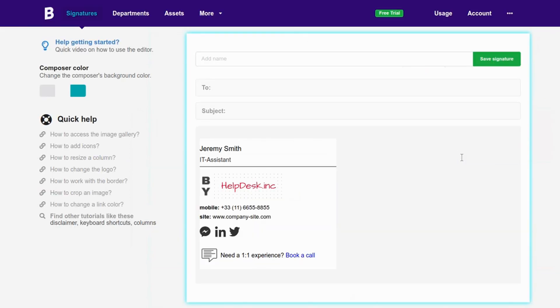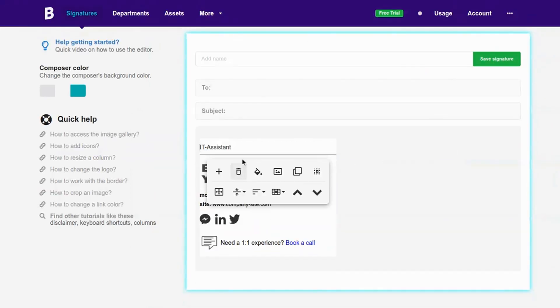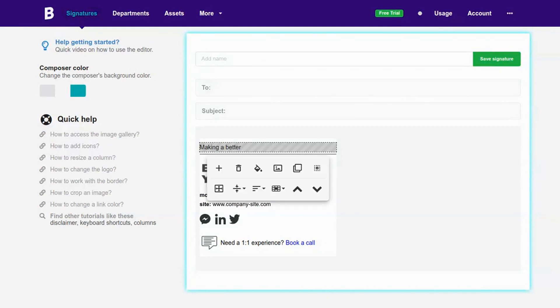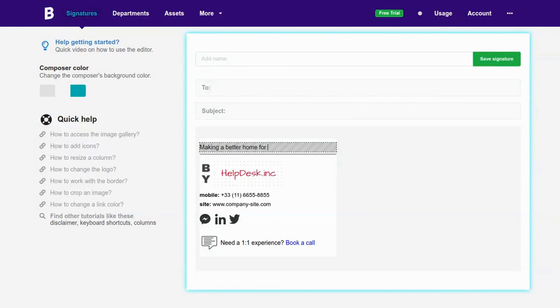I'll add the company mission and logo below for our business email signature example. I'll also add a store address field and a disclaimer box in the footer.